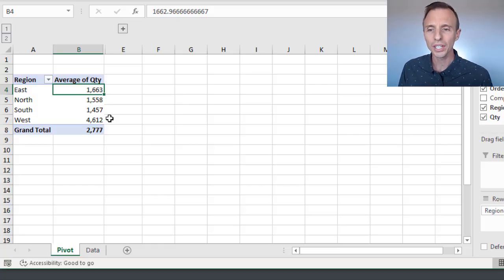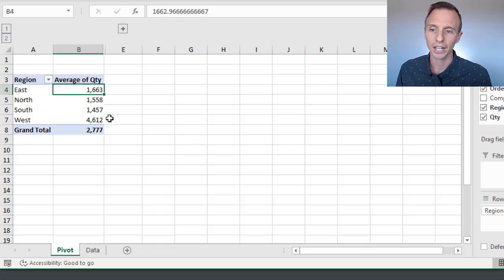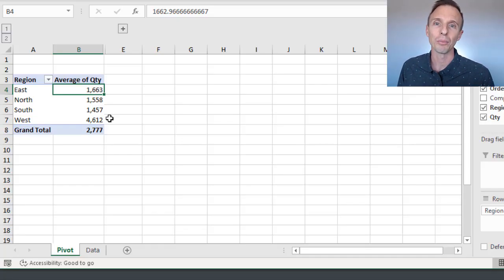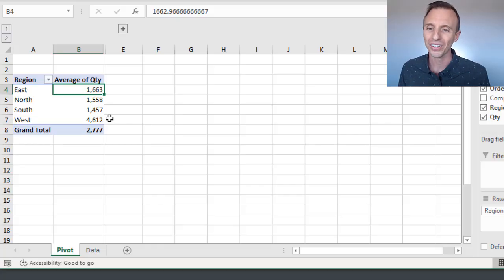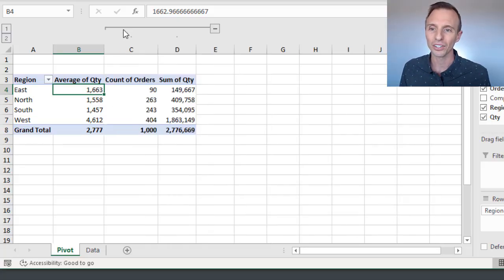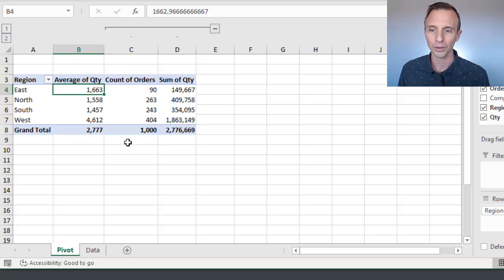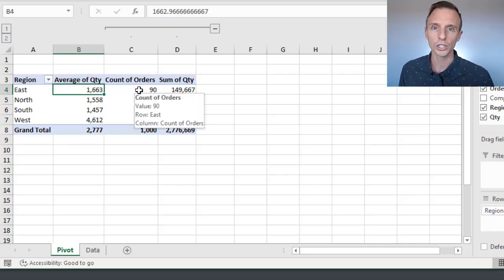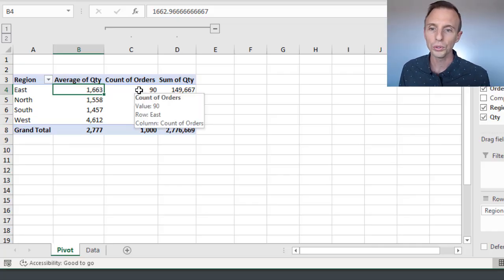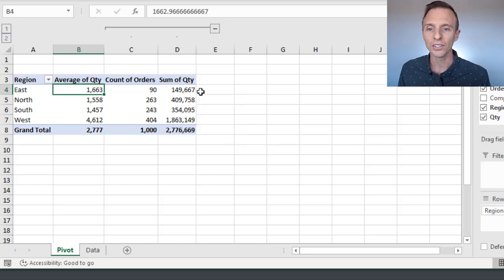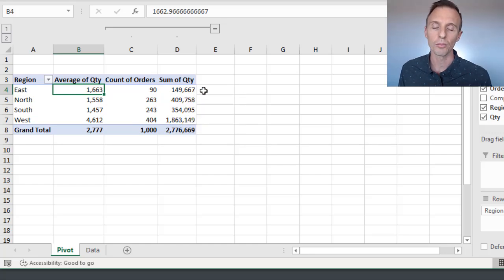Another way to look at this is if I expand this out here, I have some hidden columns with some other calculations, which is the count of the number of orders for each region, or the count of the number of rows for each region in the dataset, and then the sum of the quantities.